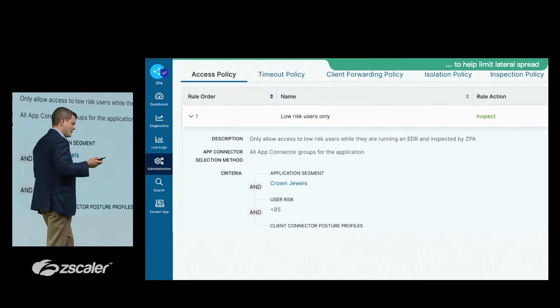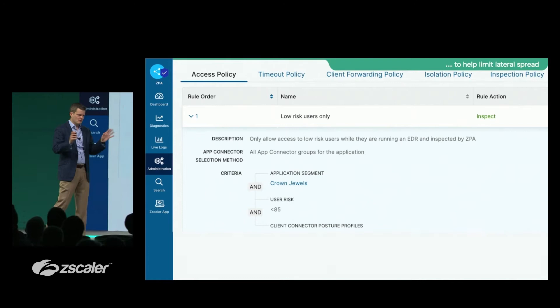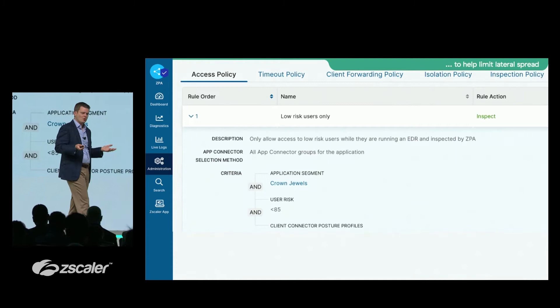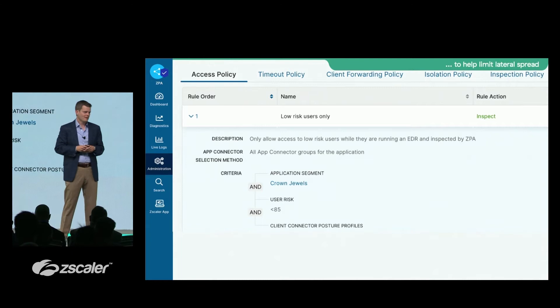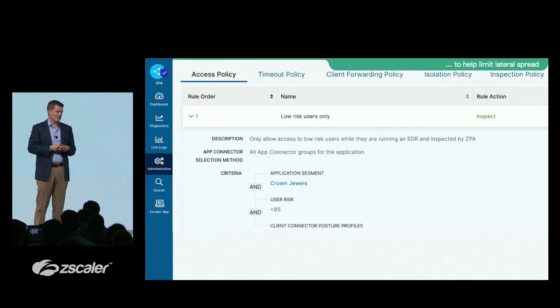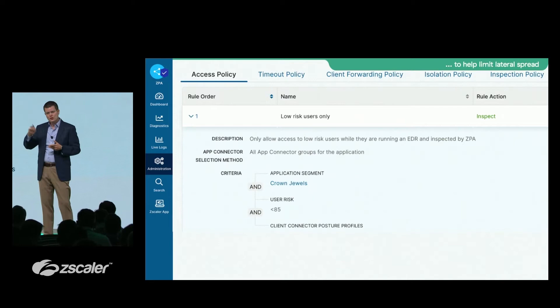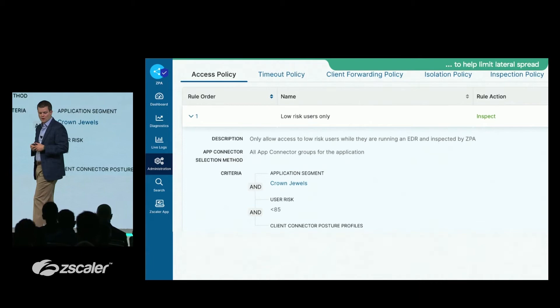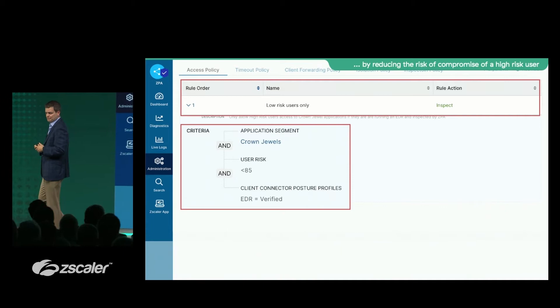Users with a score below 85 can be considered safe or reasonably safe. But for crown jewel applications, extra care is still warranted since low-risk users can still be compromised. For those low-risk users touching such an application, ensure they are using a safe device with EDR running, and that traffic is protected and inspected using inline inspection capabilities. This will materially move the needle forward in reducing the risk of lateral spread.